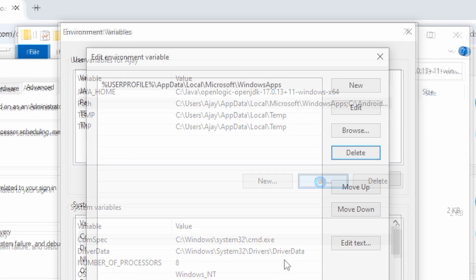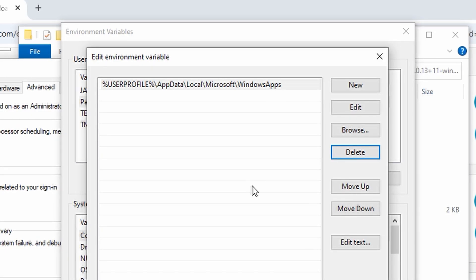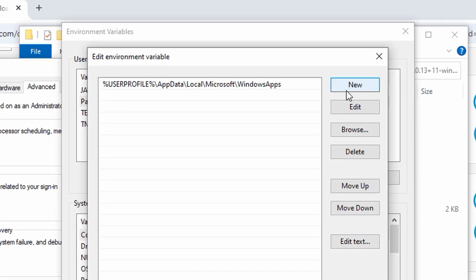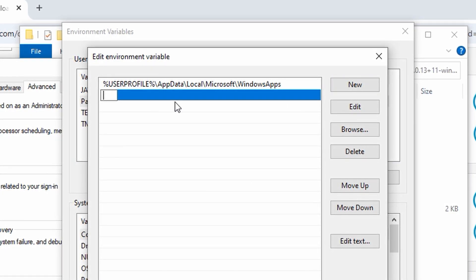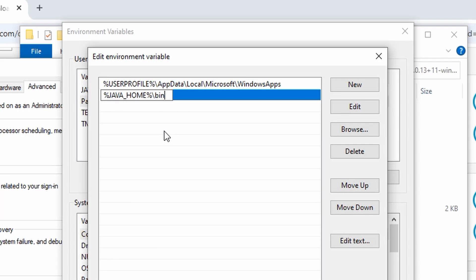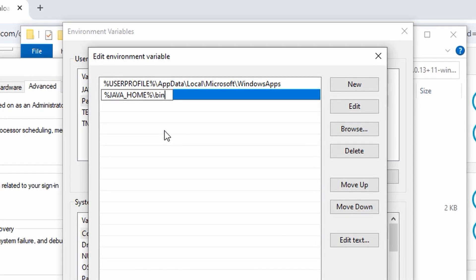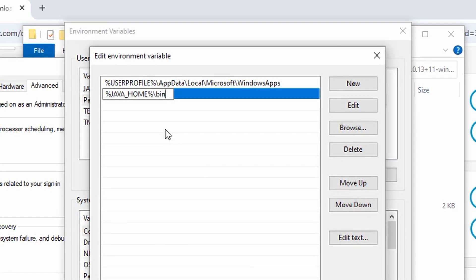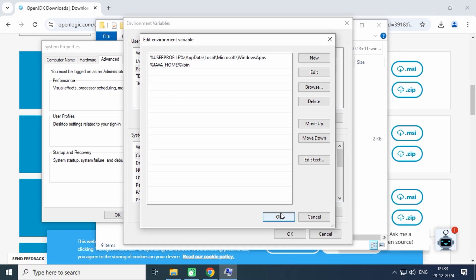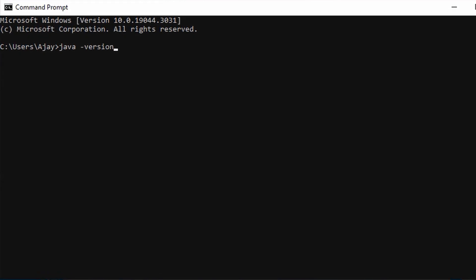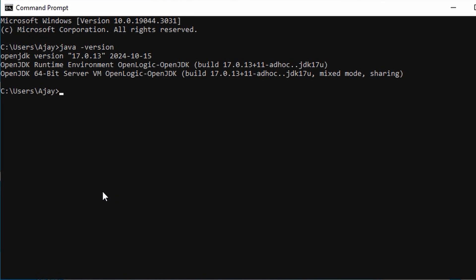Now edit the Path environment variable and add a new value which is %JAVA_HOME%\bin. Save the changes. Let's open a terminal window and type java -version. If you see the version of Java in the output, it means it is installed.